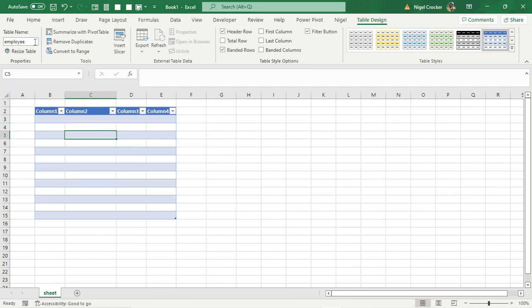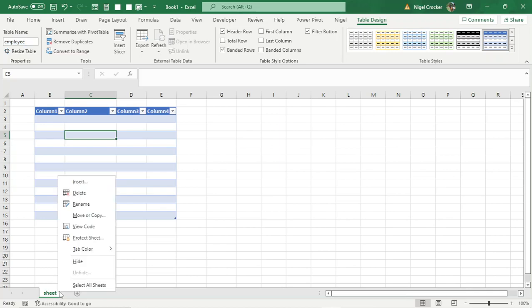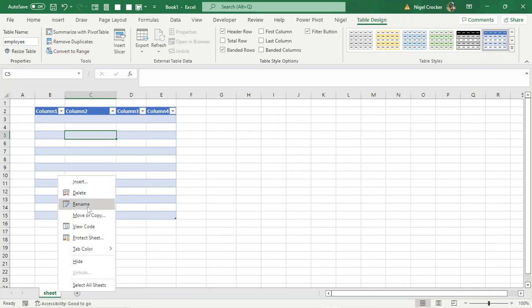And then also the sheet, the naming convention for the sheet's exactly the same. Control C, rename the sheet, Control V.